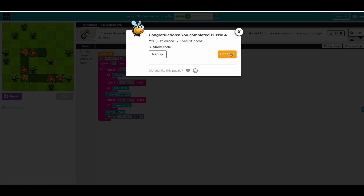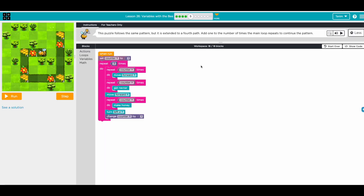Awesome, worked like a charm! Next challenge: this puzzle follows the same pattern — one, two, three, four — but extended to a fourth path. The hint says add one each time. The loop is running three times so we just change the three to four. We don't need to change anything else because for each path we add the counter: first one, second two, third three, fourth four.